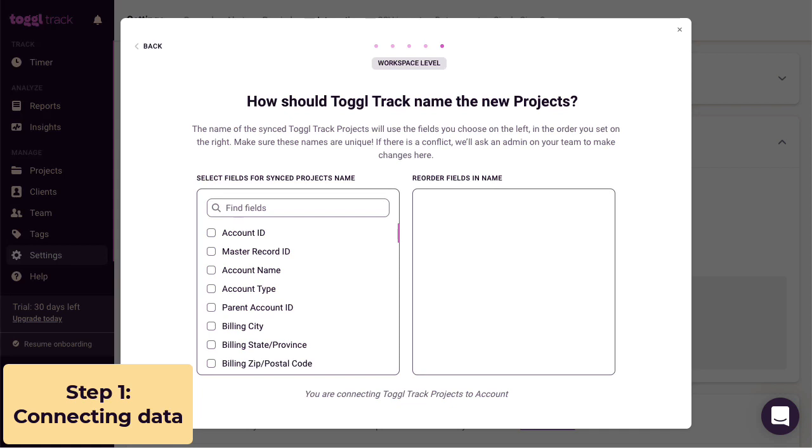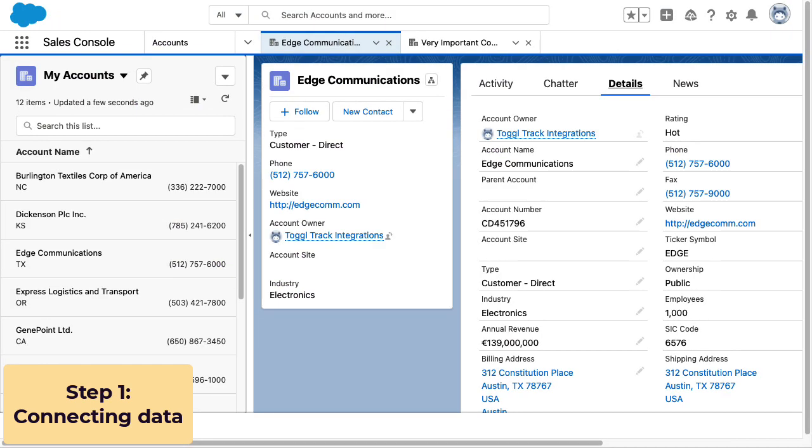Every project needs a unique name in Toggl Track. Same with tasks, tags, and clients. So make sure this will be unique or else we'll pause the integration and ask you what to do. In this case, looking at Salesforce, it makes sense to use the account name and the account number just in case to make sure it's unique.